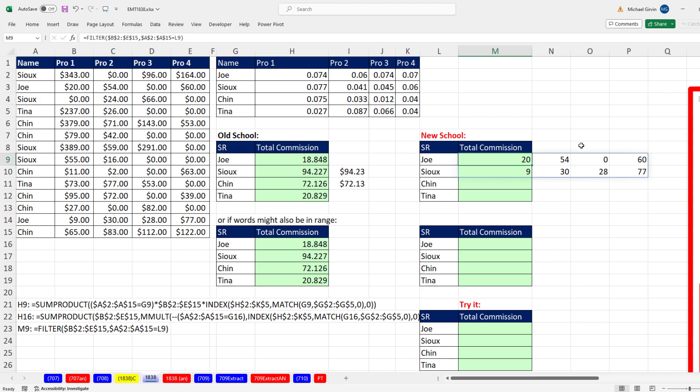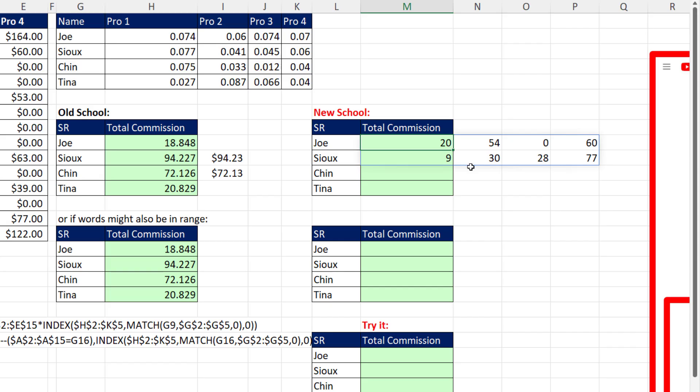Now if I close parentheses and Control+Enter, there's the two lines of sales for Joe. Now if we could just look up this entire line, if I multiply this array times the array of commissions for Joe, the first line will be multiplied, and then the second line. So F2, we're going to multiply it by